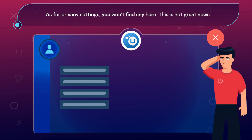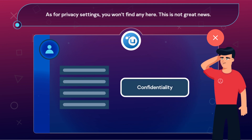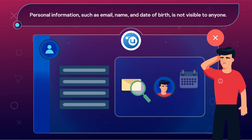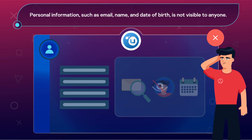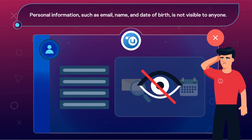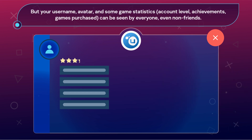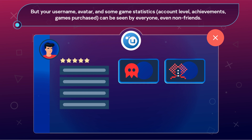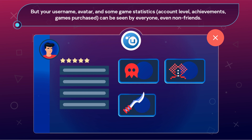As for privacy settings, you won't find any here. This is not great news. Personal information such as email, name, and date of birth is not visible to anyone, but your username, avatar, and some game statistics — account level, achievements, games purchased — can be seen by everyone, even non-friends.